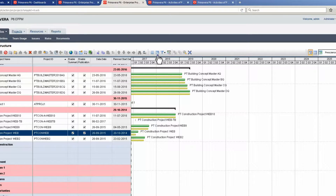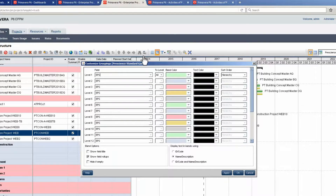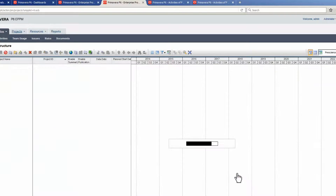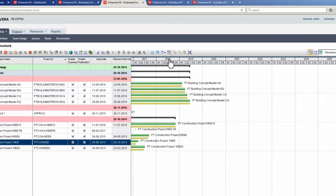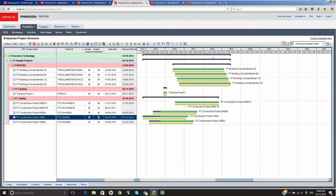Select the Group and Sort icon, then select Hide If Empty. Click OK to close the window. Scroll to bring the filtered project into screen, then move to the activities page.